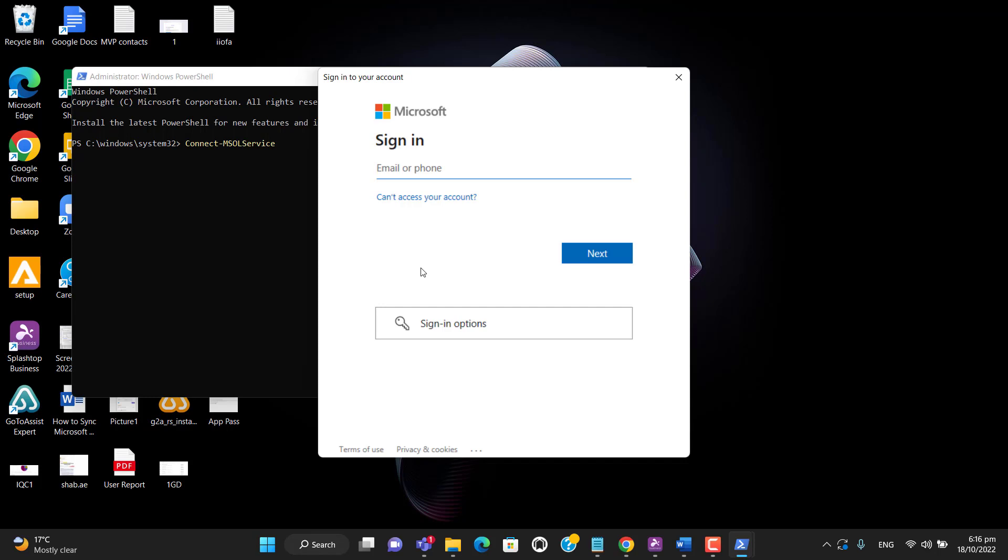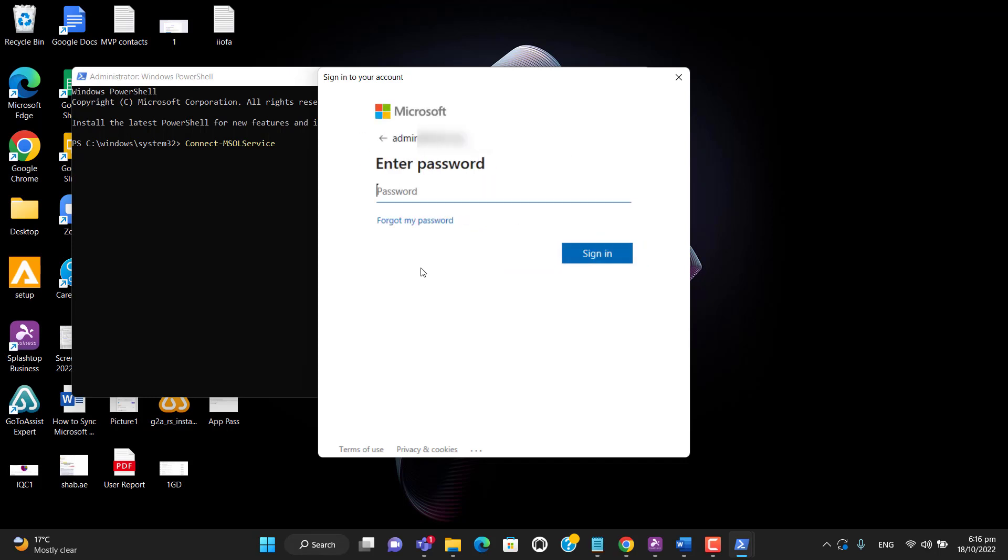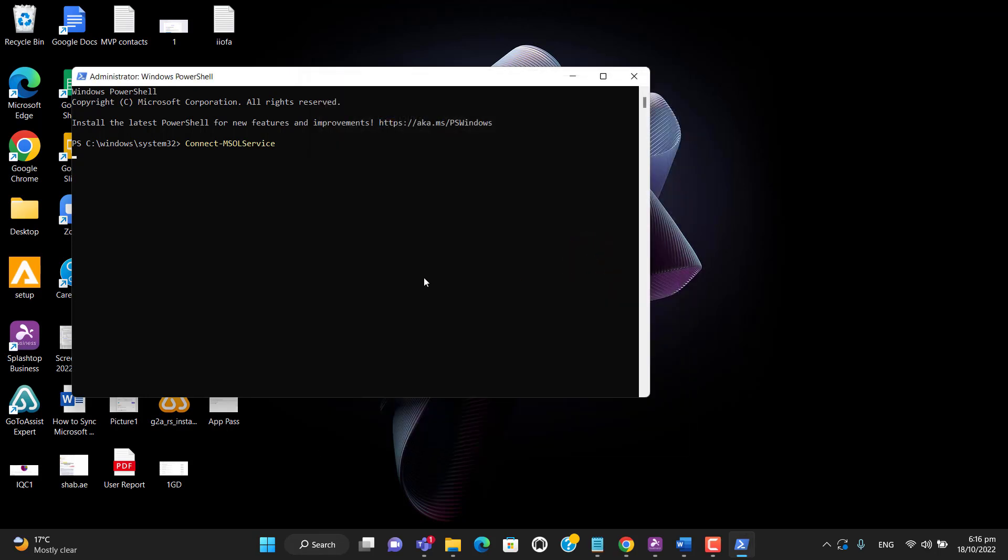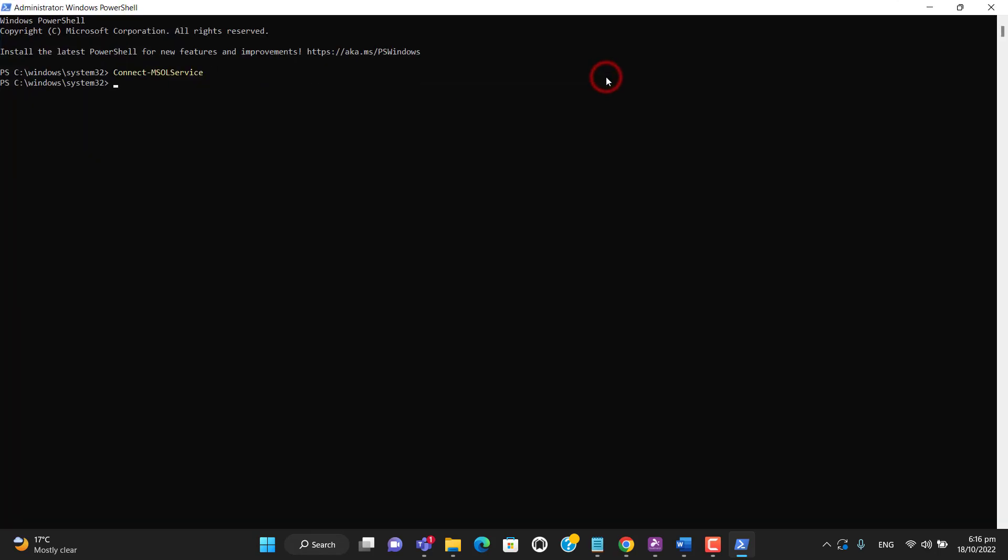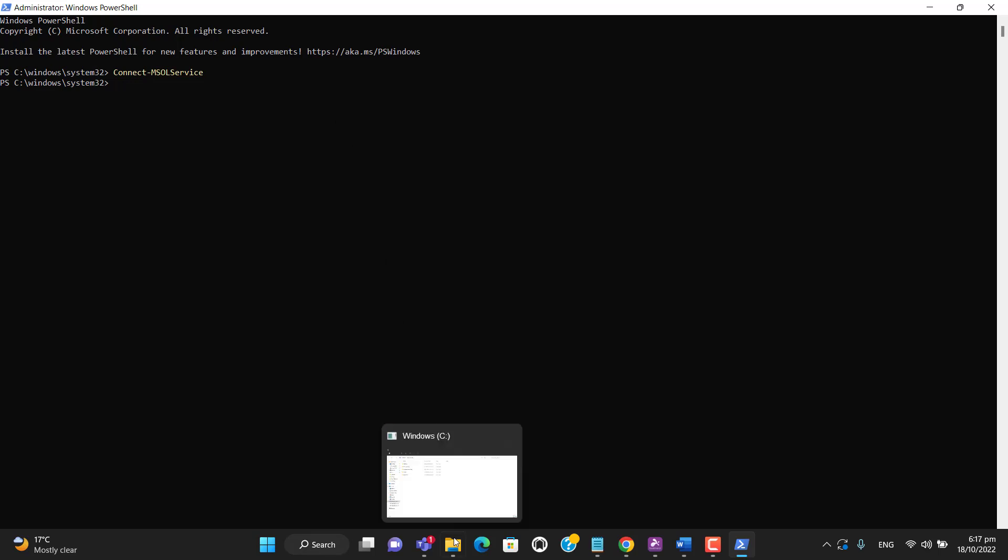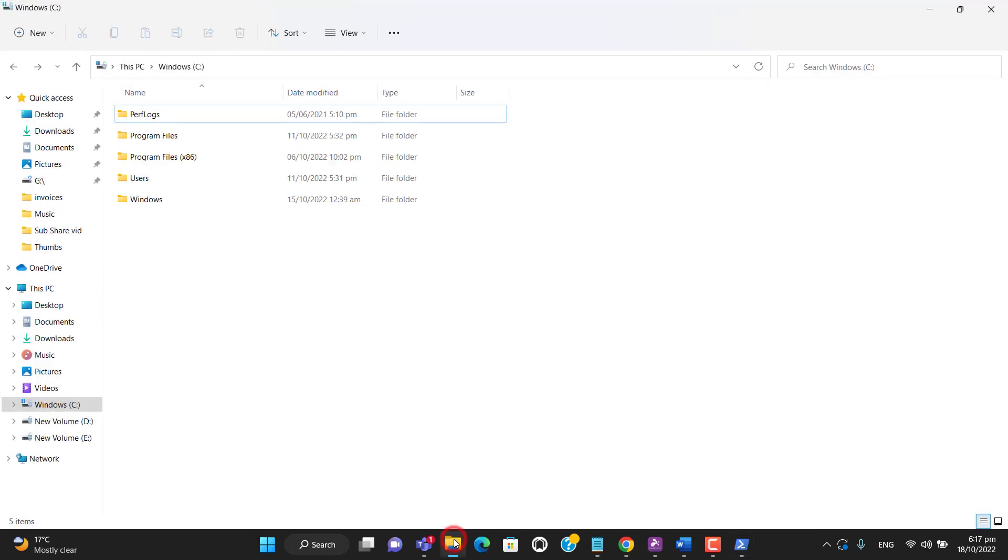Enter the admin account, now enter the password and sign in. Okay, now I am connected to Office 365 tenant with an admin account.